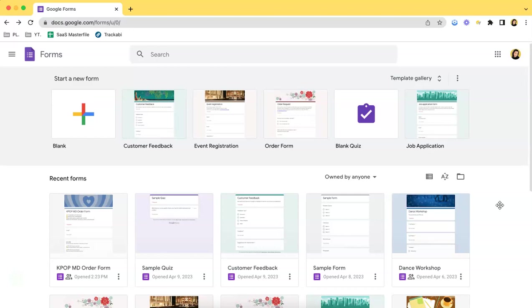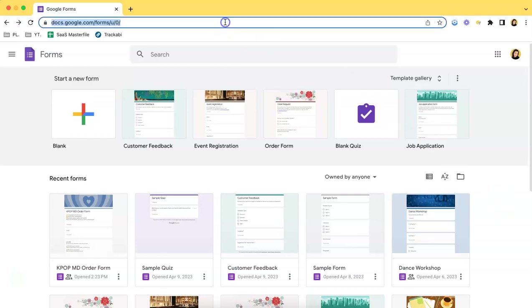First things first is of course access your Google Forms. You can do so by logging into your Google account and going to the Google Forms website which is this one over here.